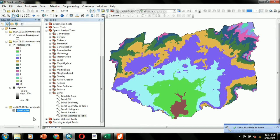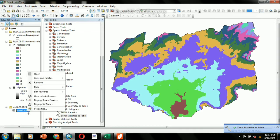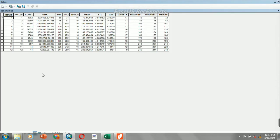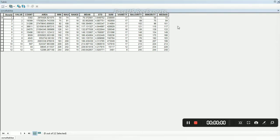The zonal statistics table has been successfully created. Open this table and note down the minimum and maximum elevation, as well as the area extent range for each class of the reclassified map.